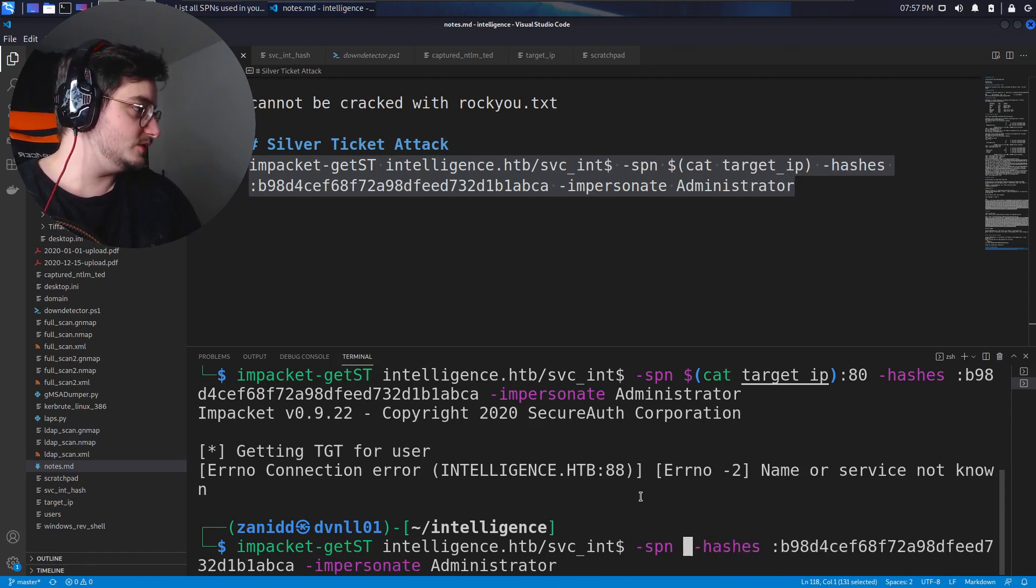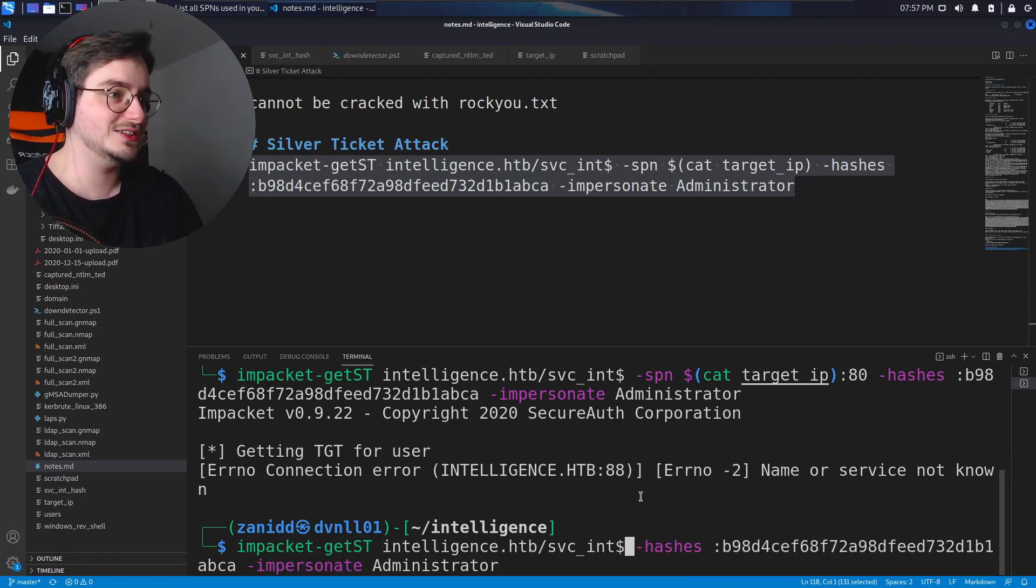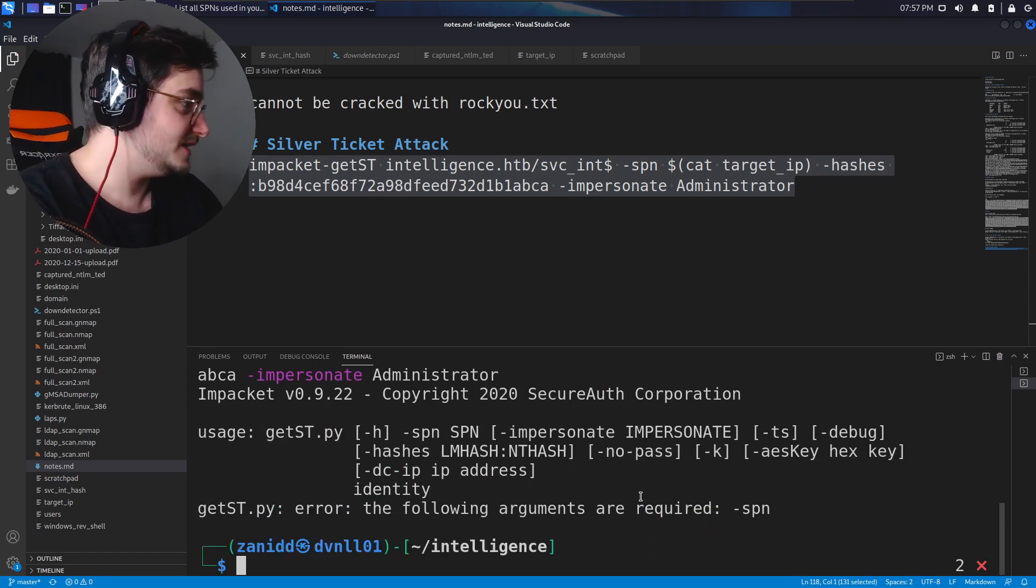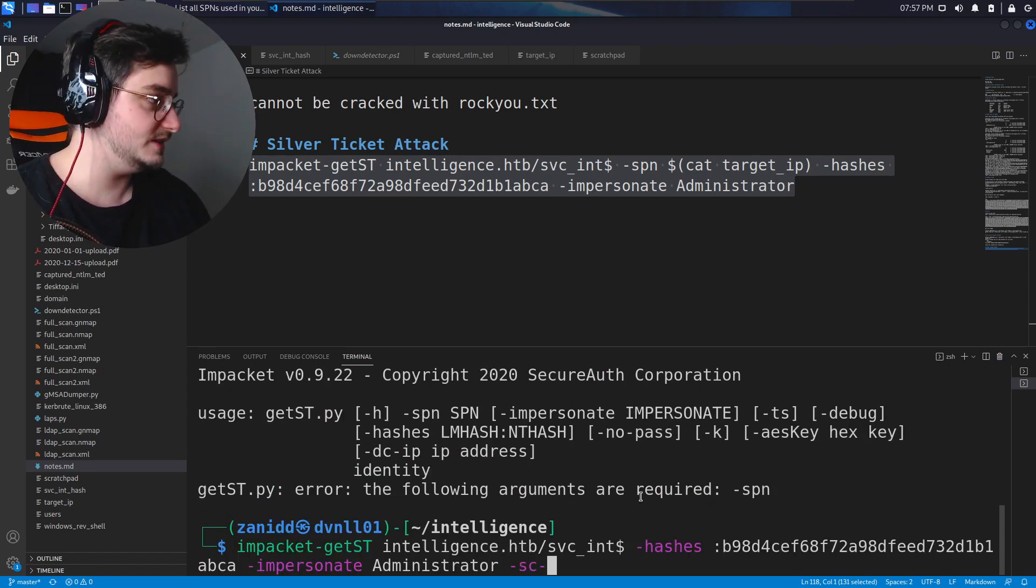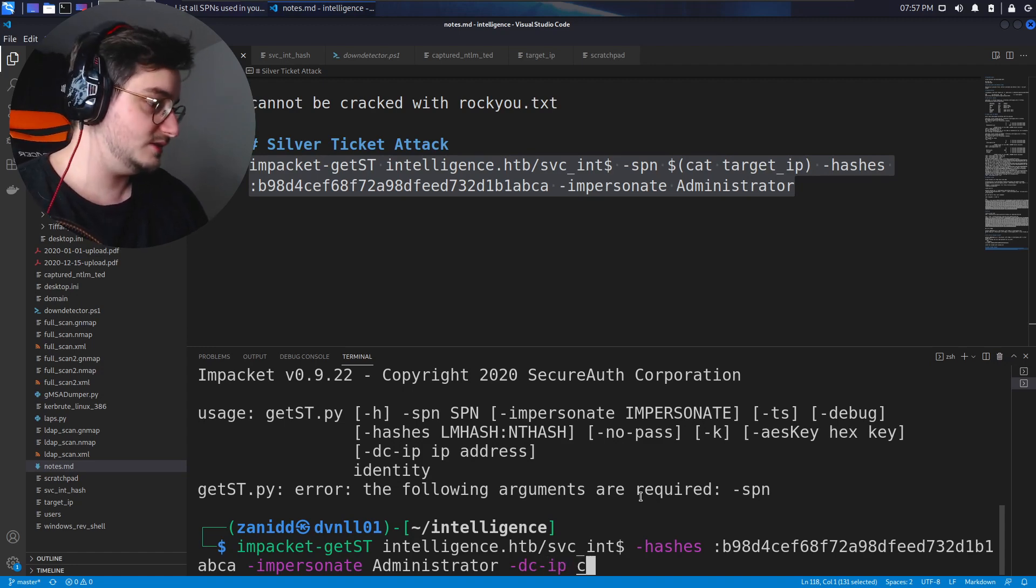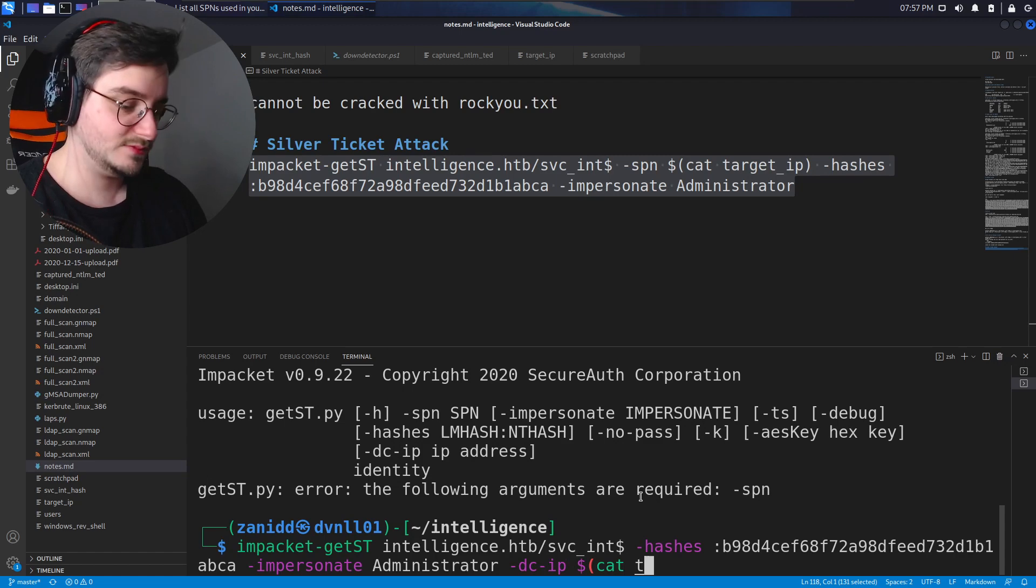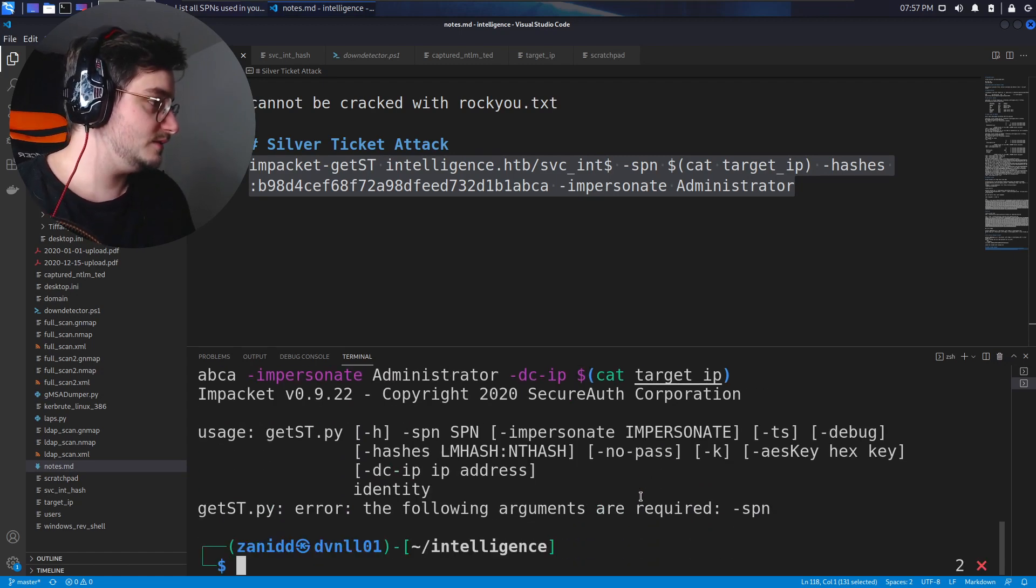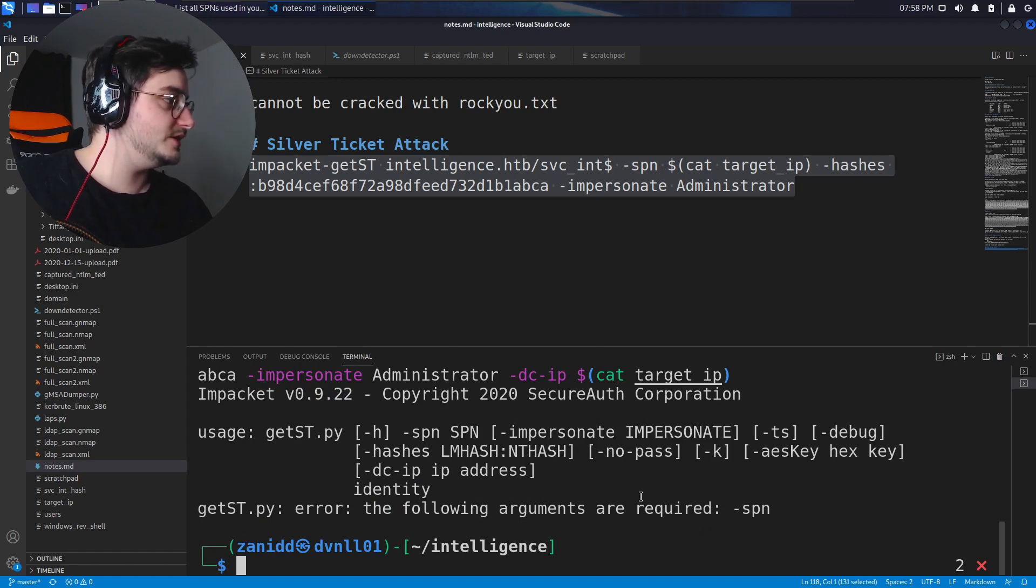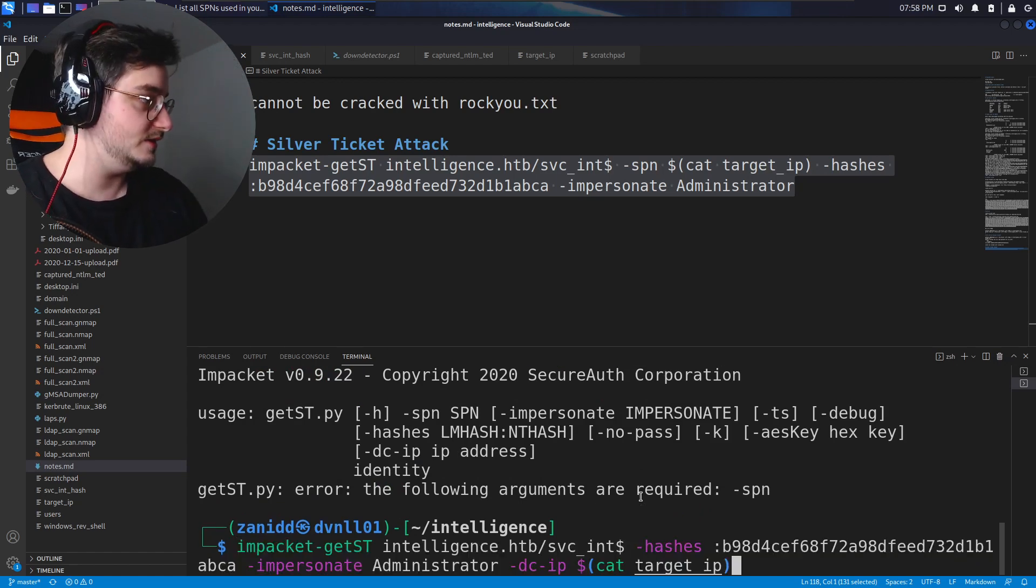I just wanted something where I can pass the IP that we're trying to use. The DC, DC IP, here it is, the cat target IP. Following arguments are required, SPN.